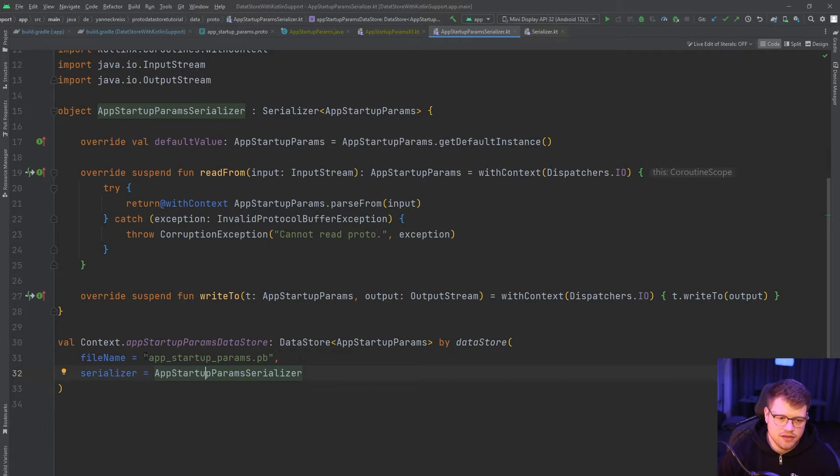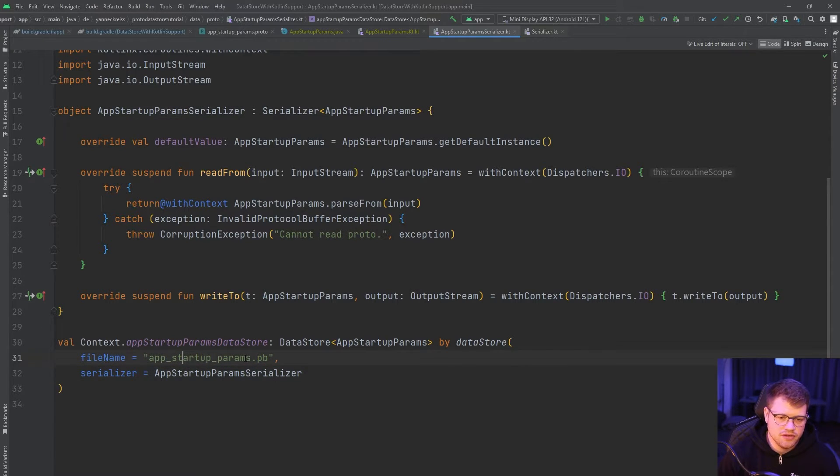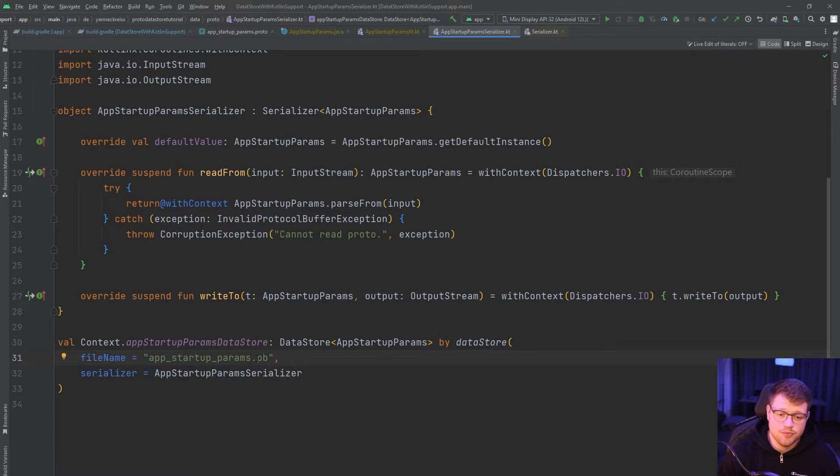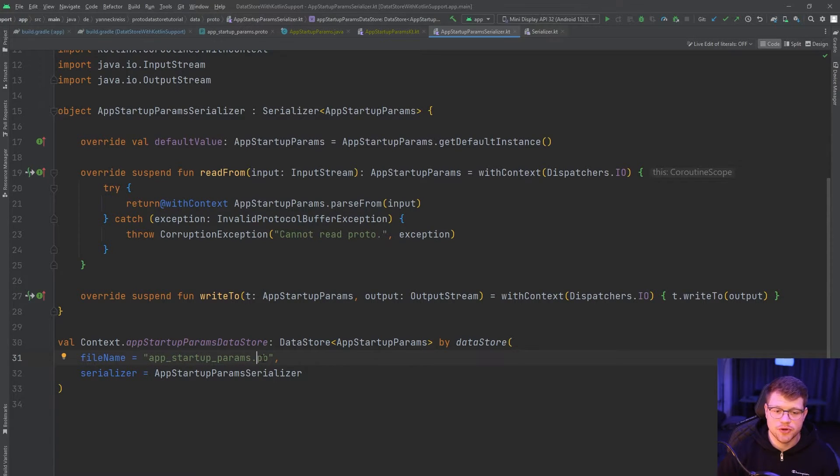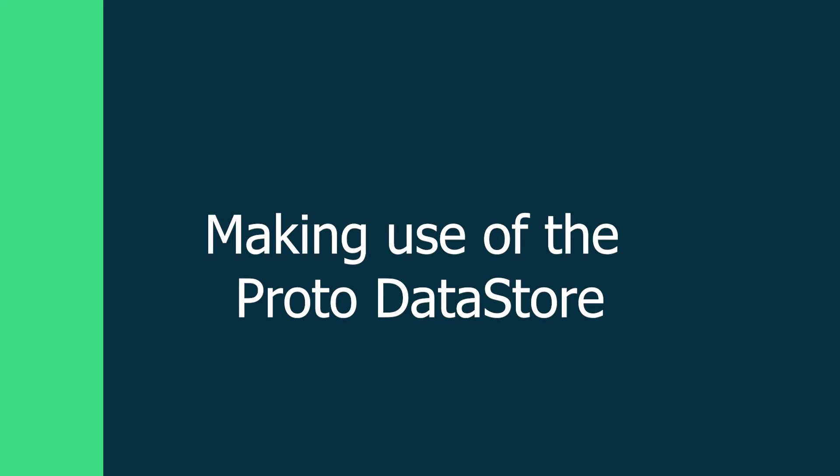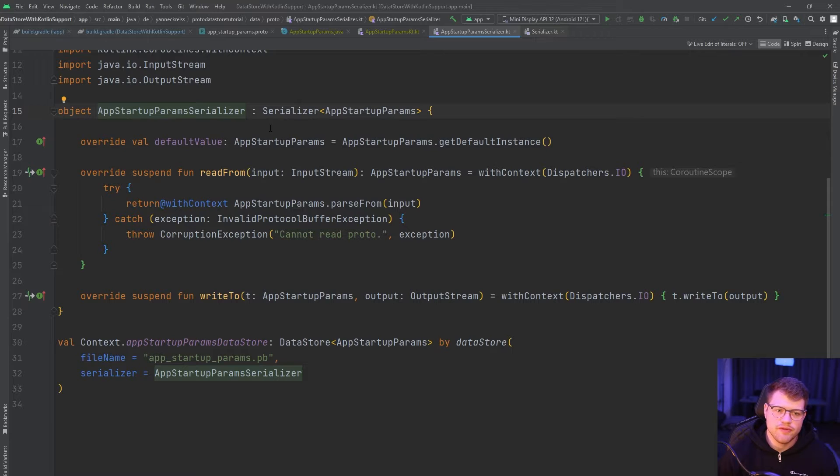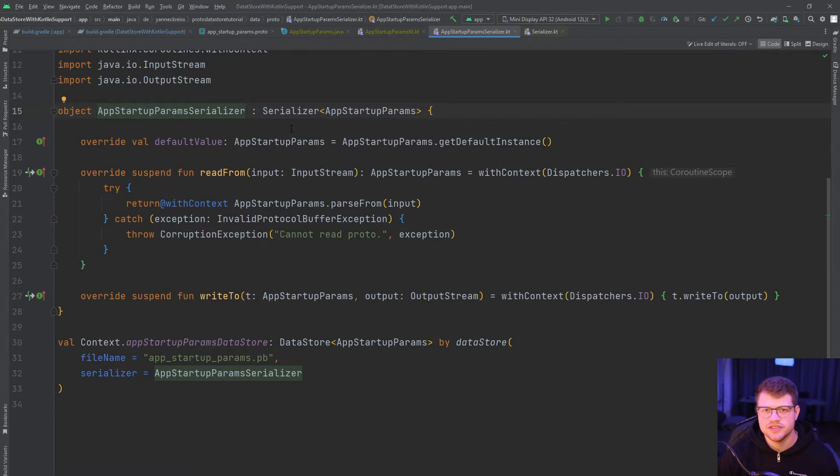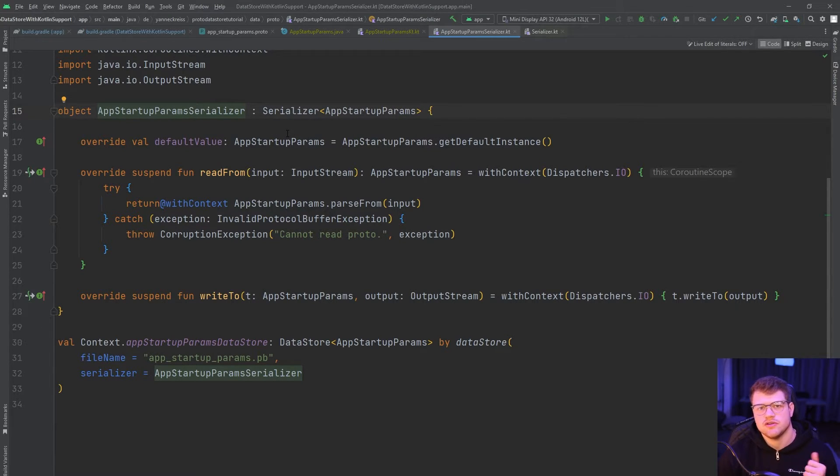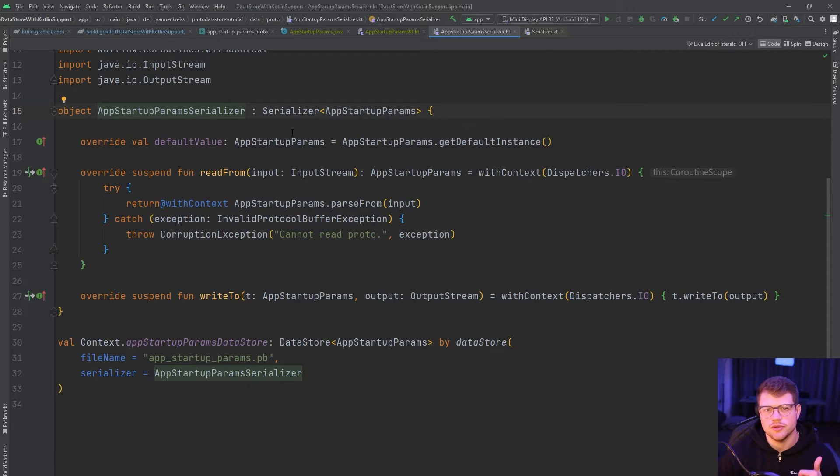The file name is arbitrary. You can use whatever you want. In this case, I used app_startup_params.pb, which stands for protocol buffer. So now that we have everything set up, let's proceed with the actual implementation of the example I previously showed you.